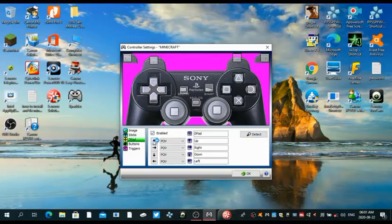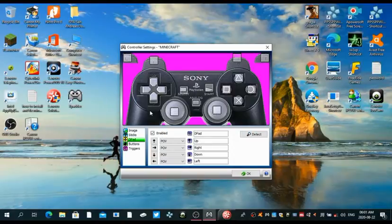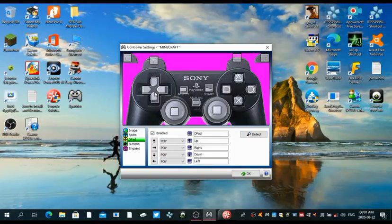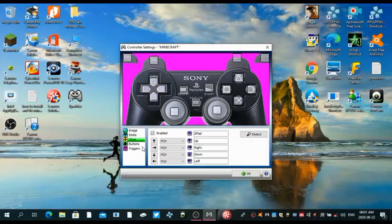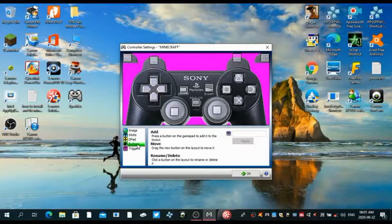You can just set whatever the d-pad buttons, you can just set them as well. And the buttons, you're gonna have to press every single button that is on the controller, even L3 and R3.